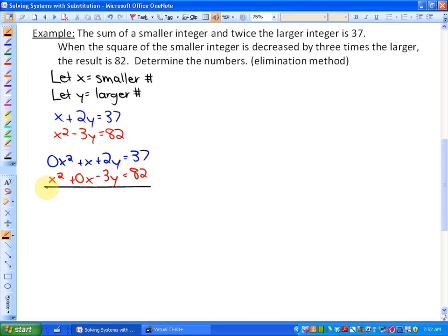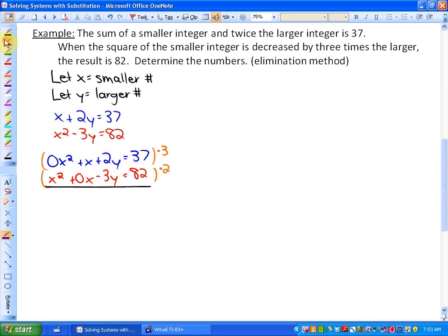We want to eliminate the y terms again. Neither equation's y-term can individually be multiplied to become the opposite of the other, so we use their lowest common multiple, which is 6. Multiplying the first equation by 3 gives positive 6y, and multiplying the second equation by 2 gives negative 6y — so those will be eliminated. Multiplying every term by those constants gives 0x² plus 3x plus 6y equals...